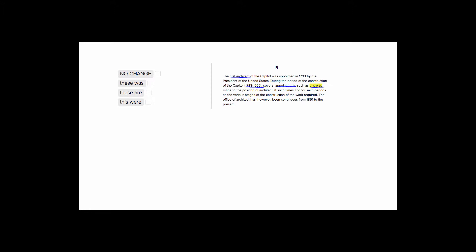So let's look at our answer choices. We have, first choice, several appointments such as this was made. This is not going to be good because several appointments is a plural, so it's a plural subject, and was here is singular. So we don't want a plural subject with a singular verb. We don't want to say appointments was made.